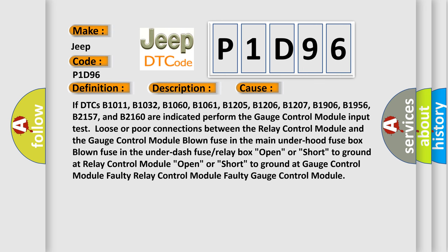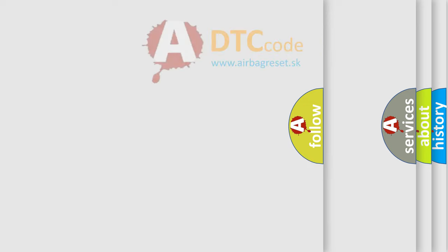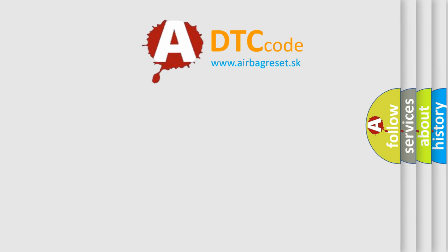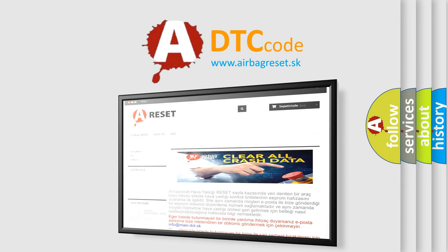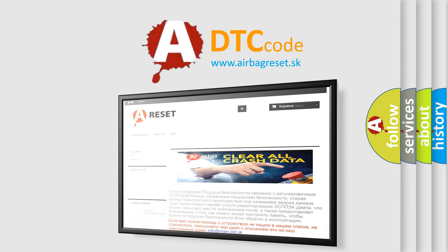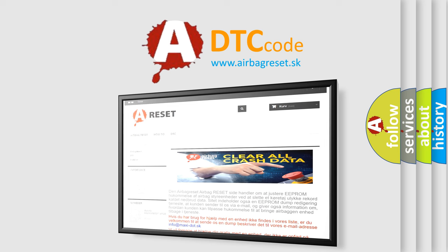The Airbag Reset website aims to provide information in 52 languages. Thank you for your attention and stay tuned for the next video.